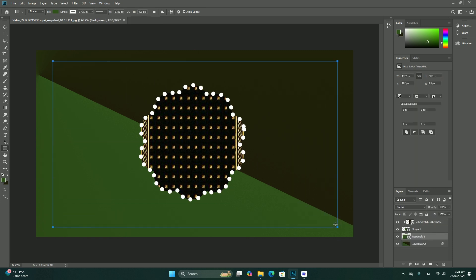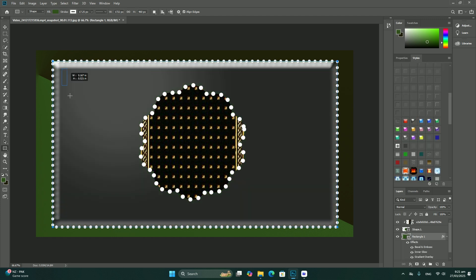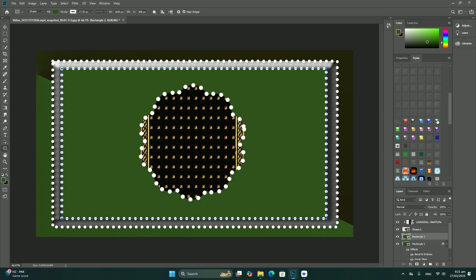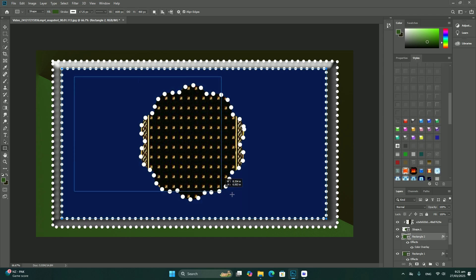The Alt on Windows or Option on Mac key lets me drag the path outward from the spot where I clicked.